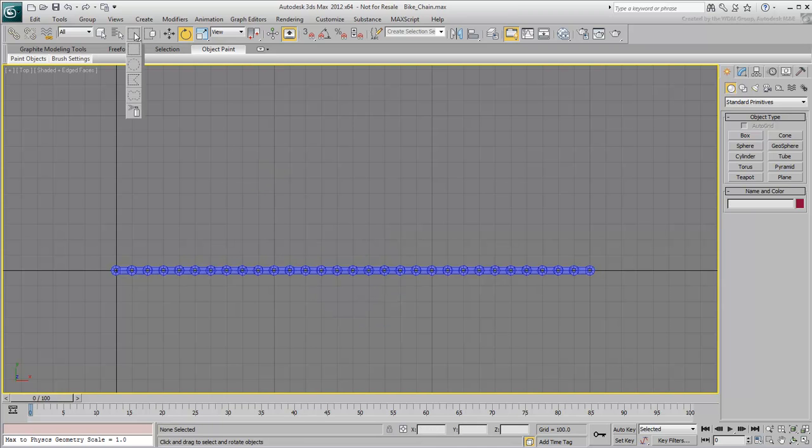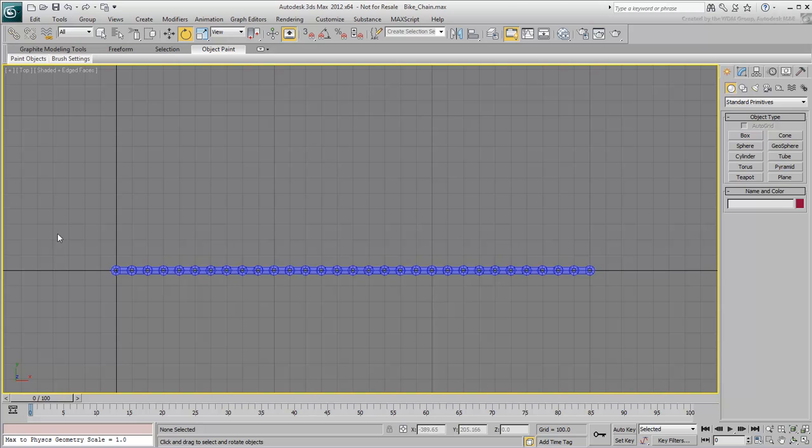This is where the Paint selection tool really shines. You can use it to select objects sequentially, in this case right-to-left or left-to-right.